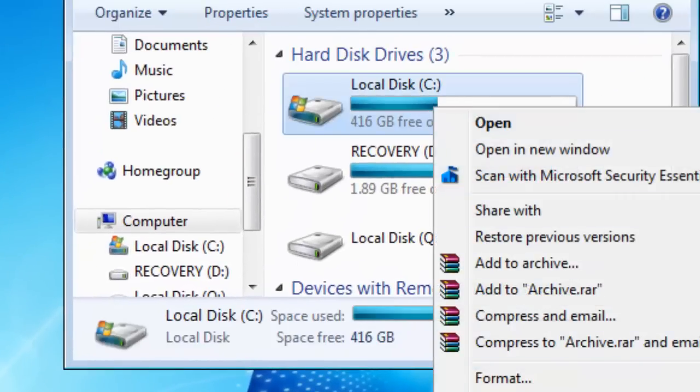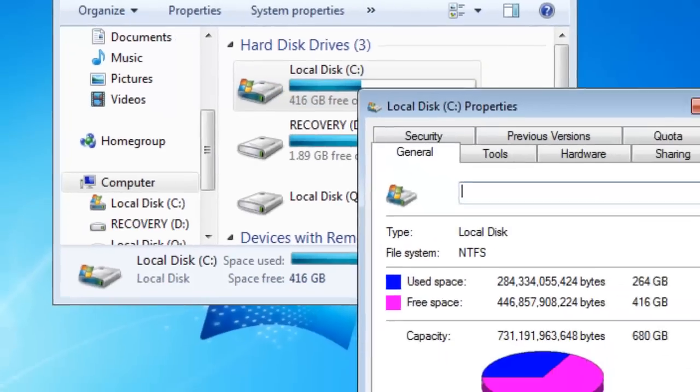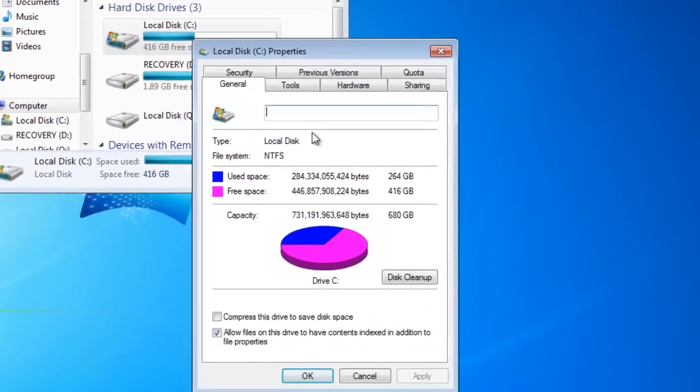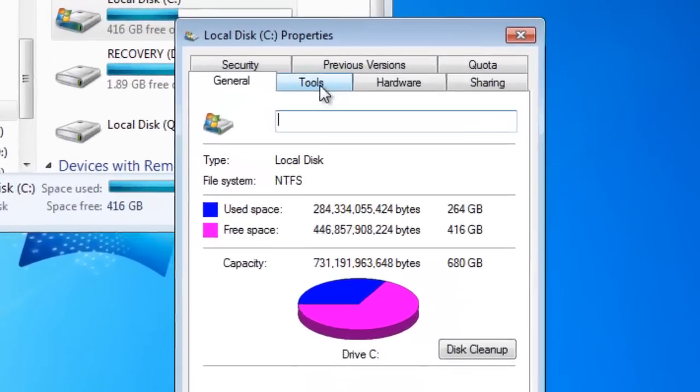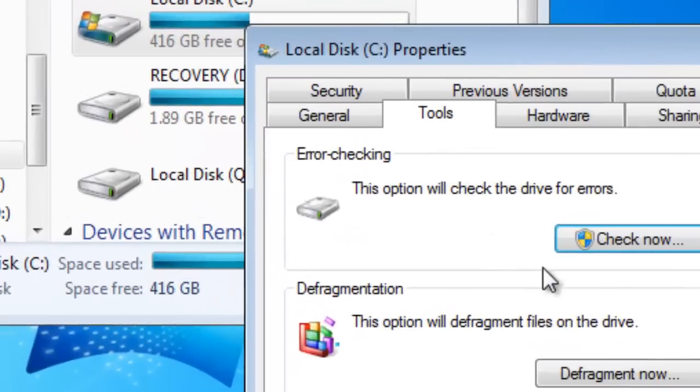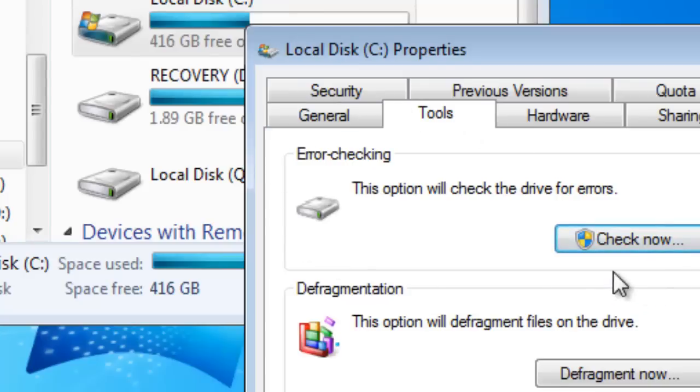Click Properties, go to Tools, and here in this section is error checking.